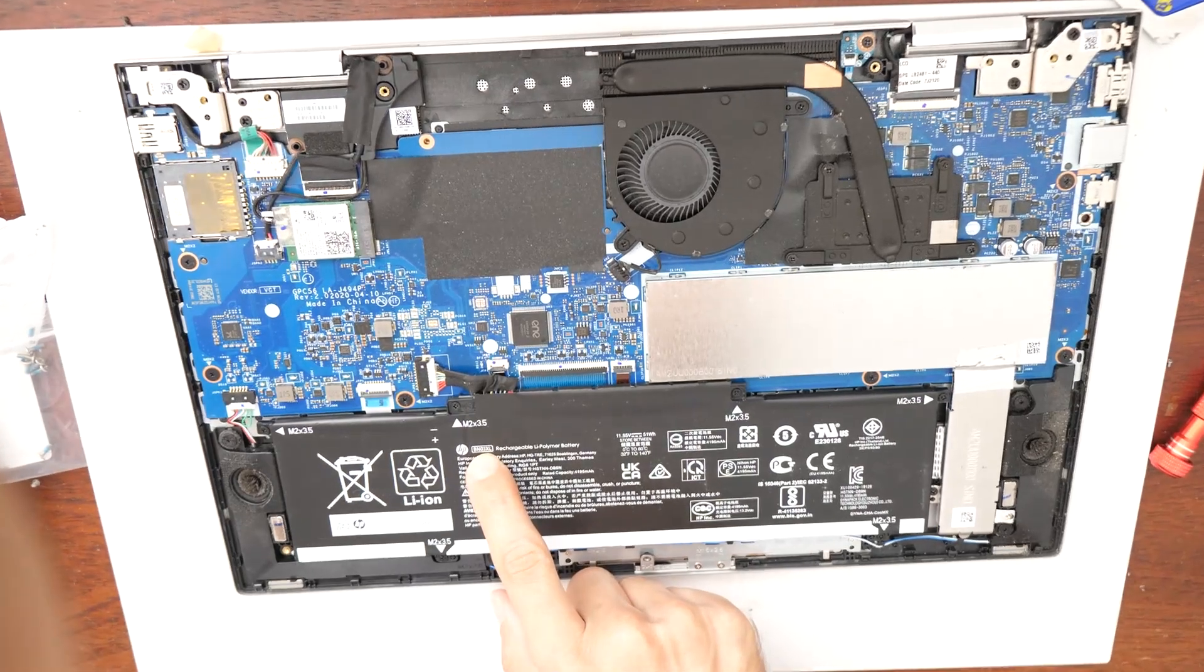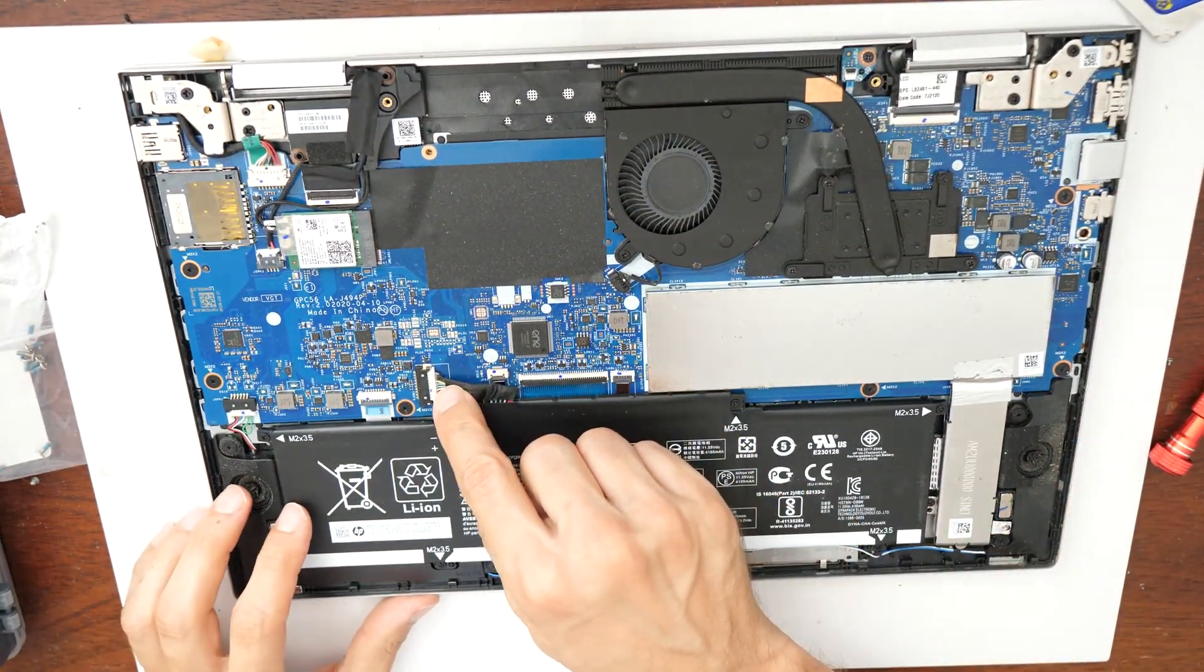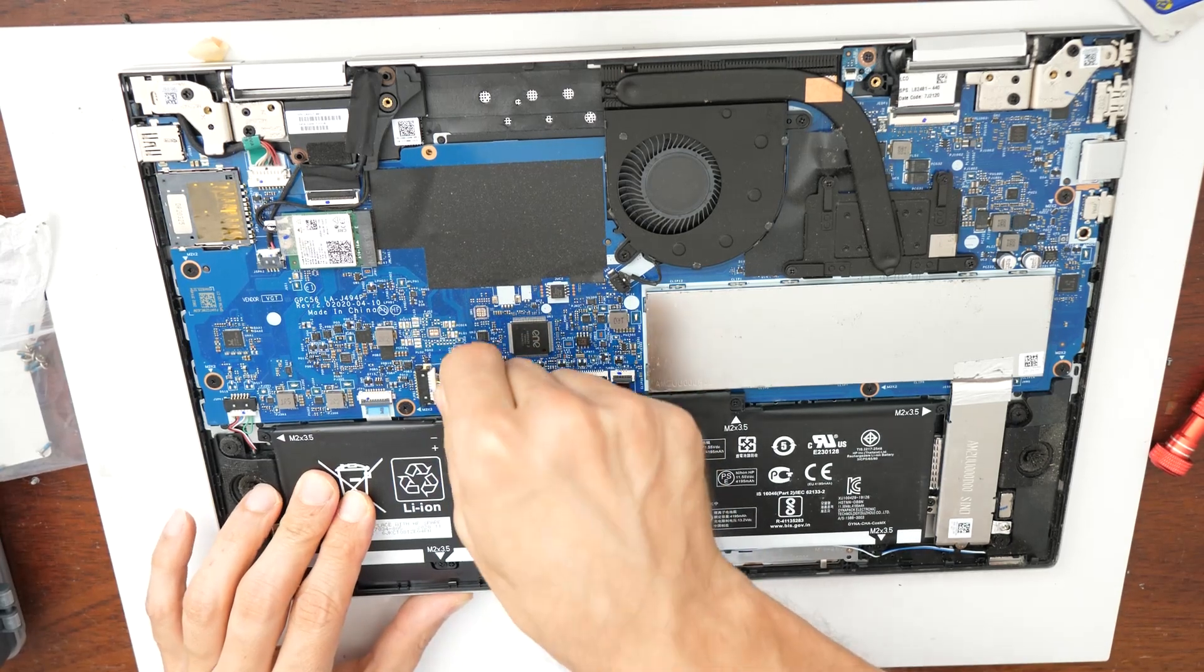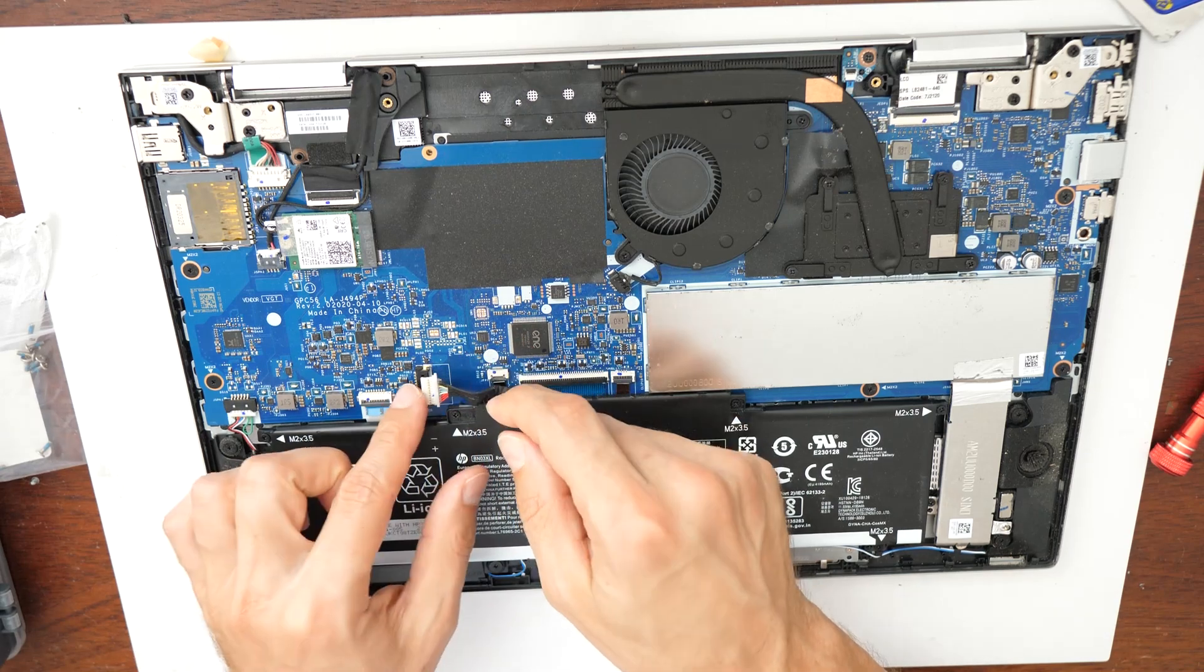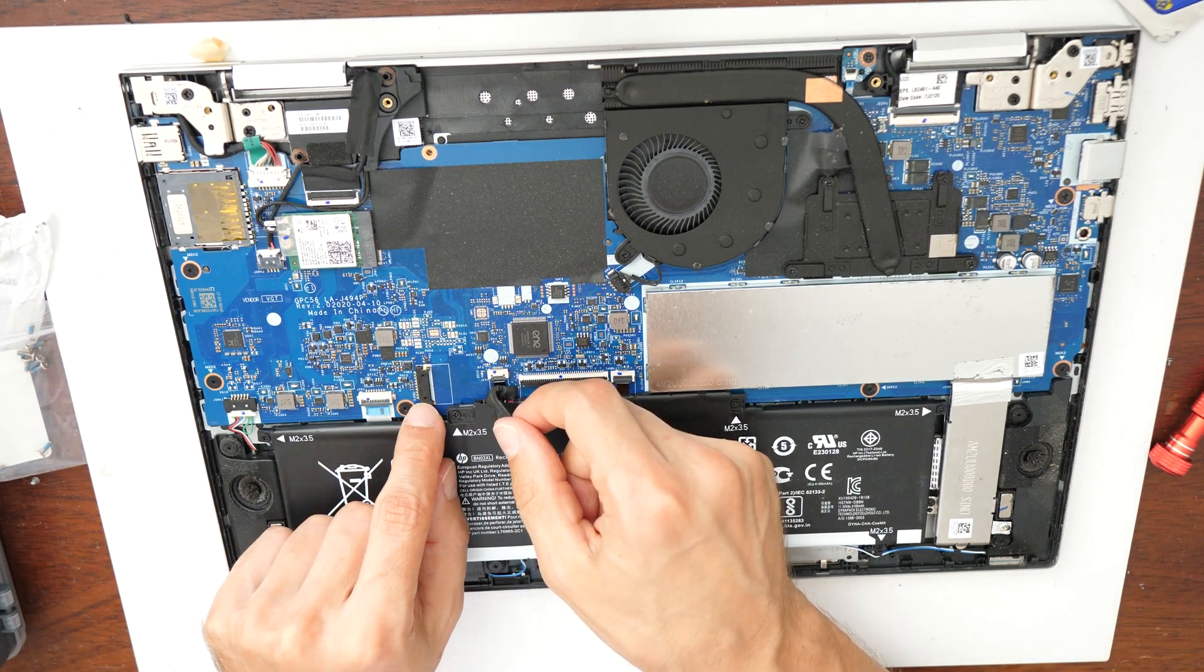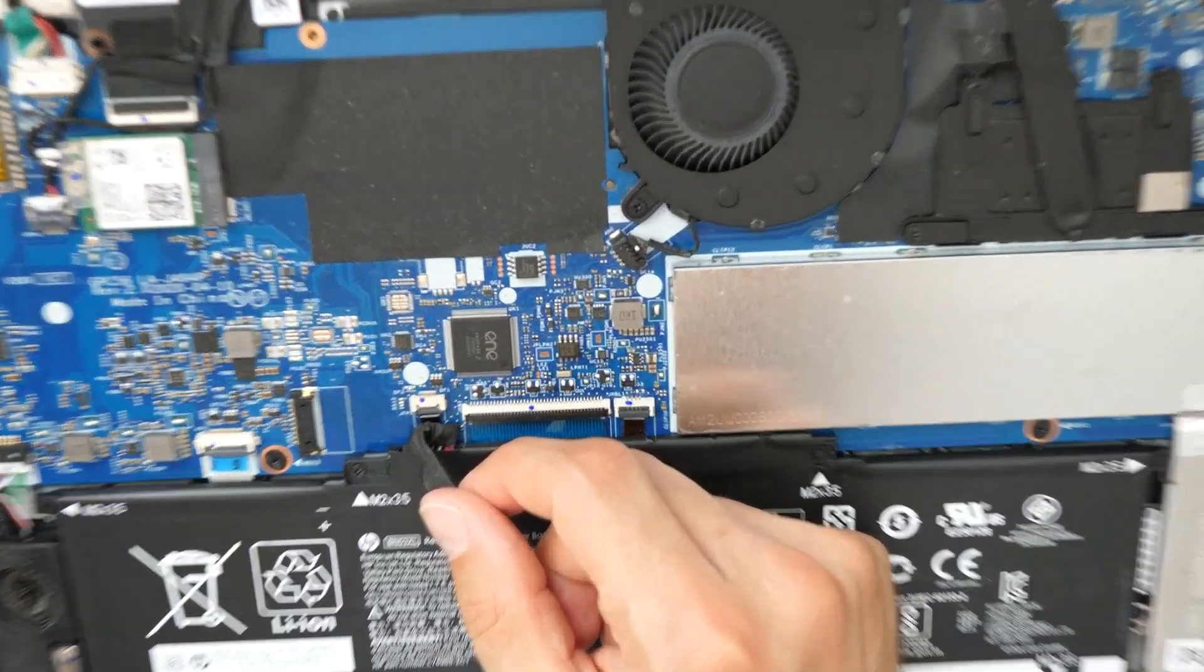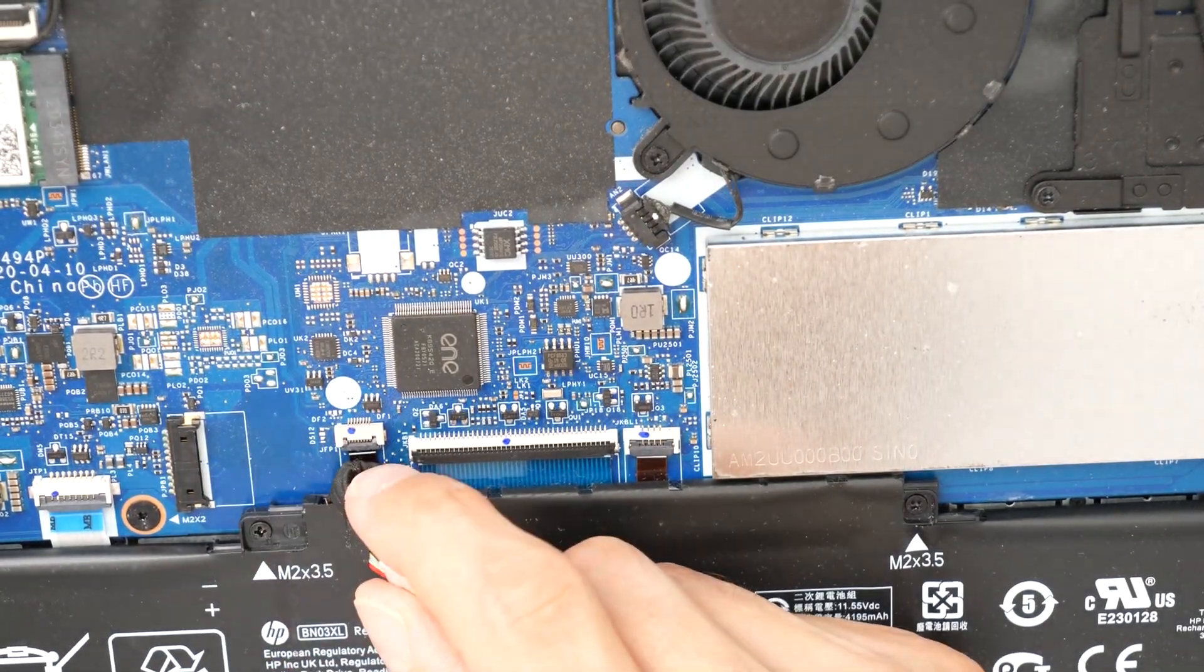So to remove the battery, let's go and first disconnect it here. So you just unplug the cable carefully. Don't break this connector as it's really fragile and gentle. You can easily break it if you are not careful, okay?